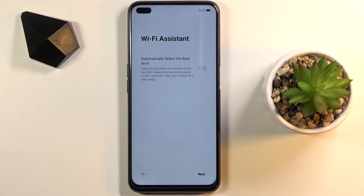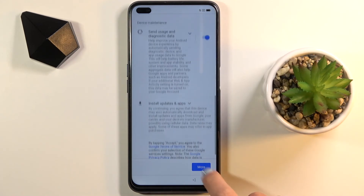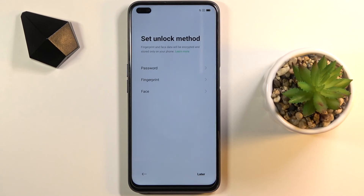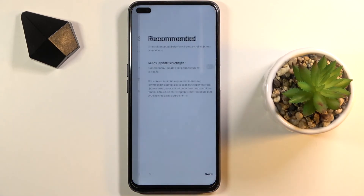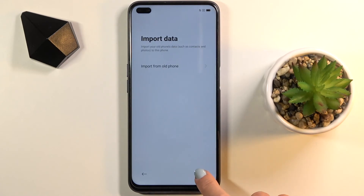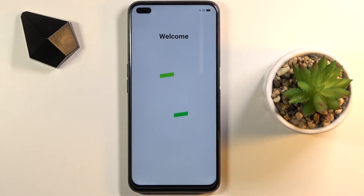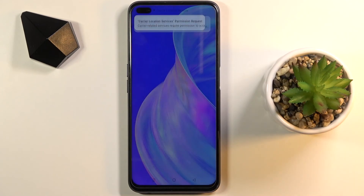I will skip Wi-Fi for now and just go through the initial setup process. You can add your password, fingerprint, face unlock, or whatever you want, but I will do it later. And that's it — within a couple of seconds you will be able to use your device.